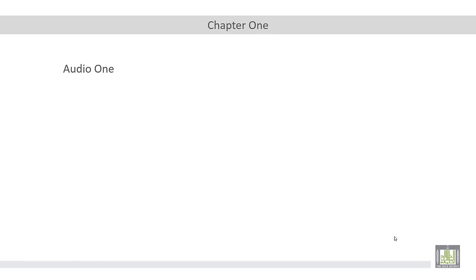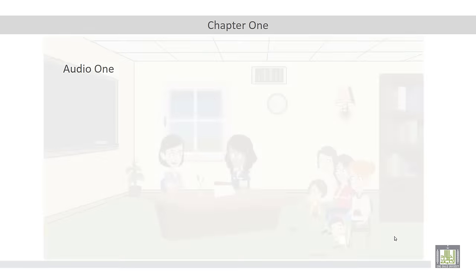So now your turn to listen to the first audio track, which talks about communication. After you listen, you are required to do or to answer the following questions.